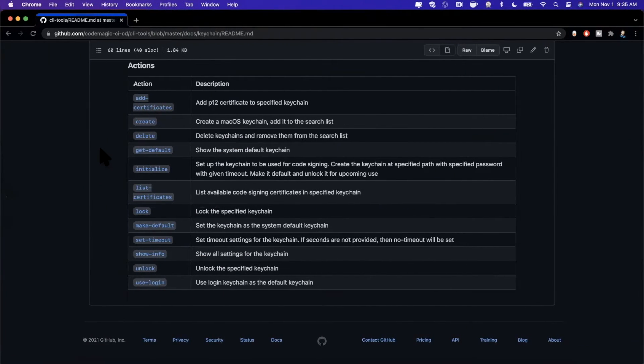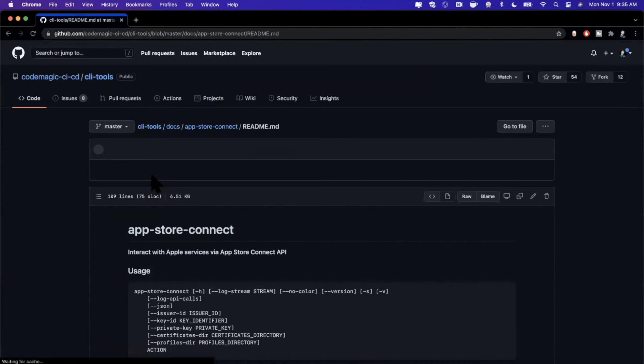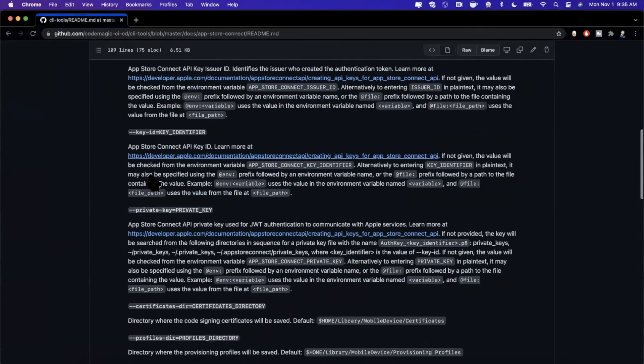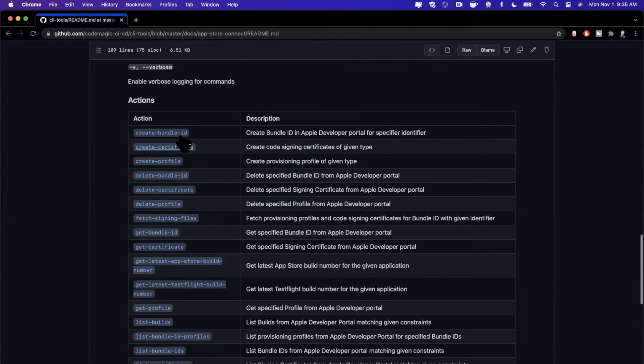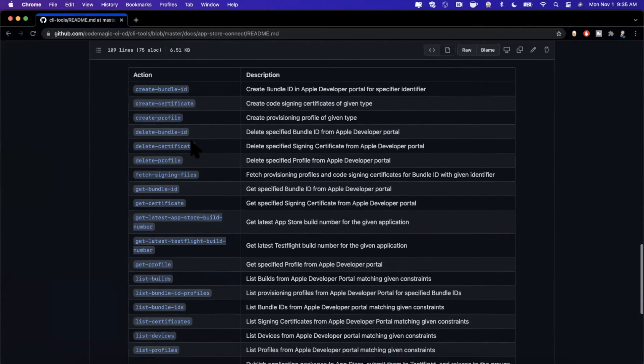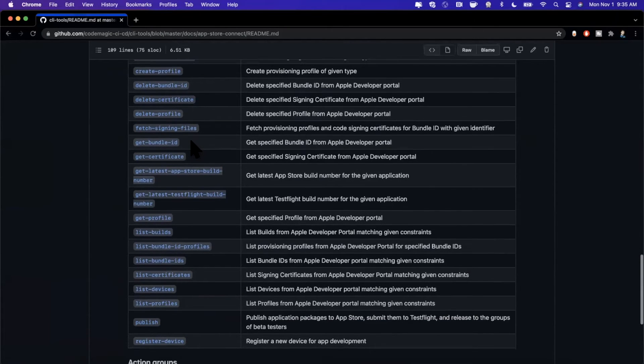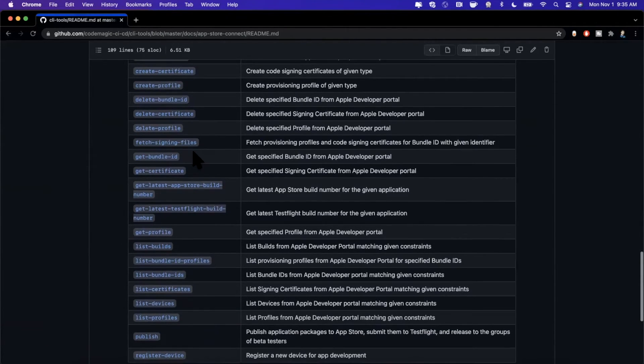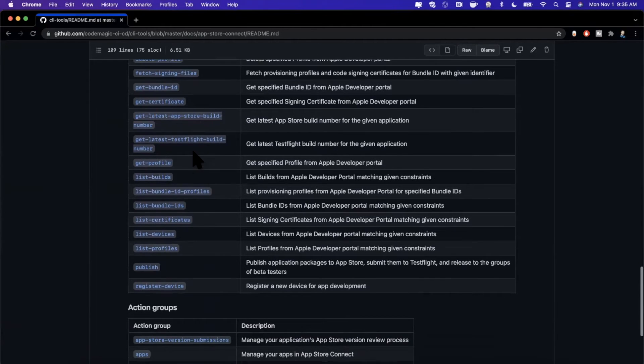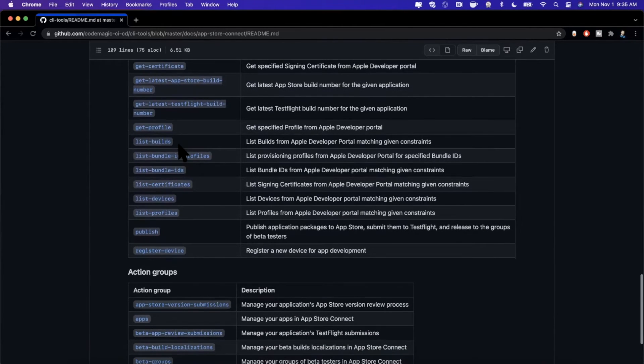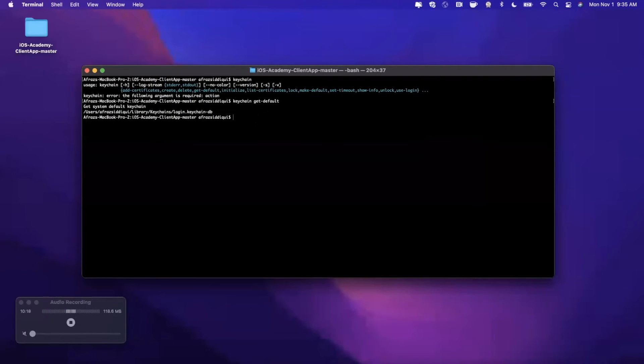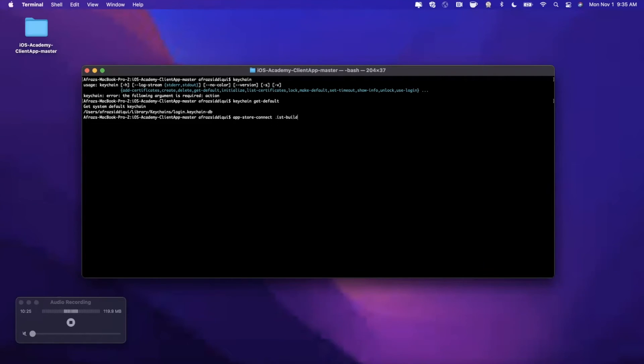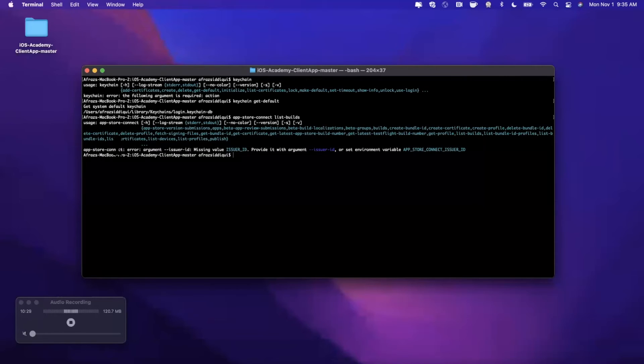Other than keychain, the other one that I think is really interesting and that I want to touch on before we wrap up today's video is the App Store Connect command. The reason this is really interesting is because you can do things like upload your app and actually do a bunch of other things as well, like creating bundle IDs with this command locally. Let's go ahead and say we want to list builds. We're going to say app-store-connect and we're going to say list-builds. Go ahead and hit enter, and the first thing it's going to yell at me about is the fact that we need to specify an issuer ID.